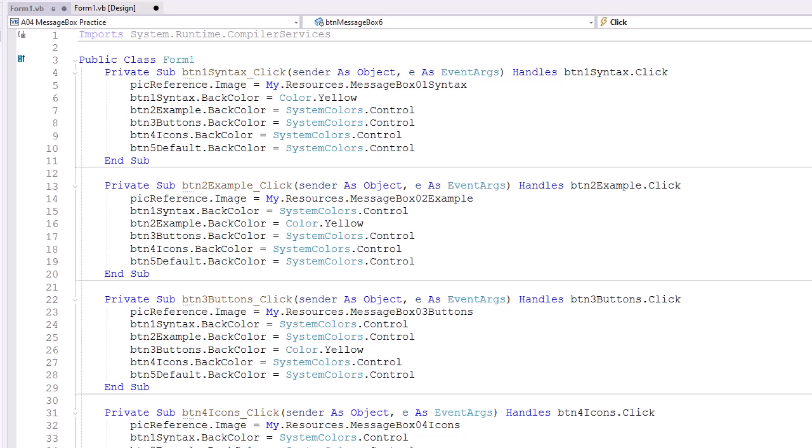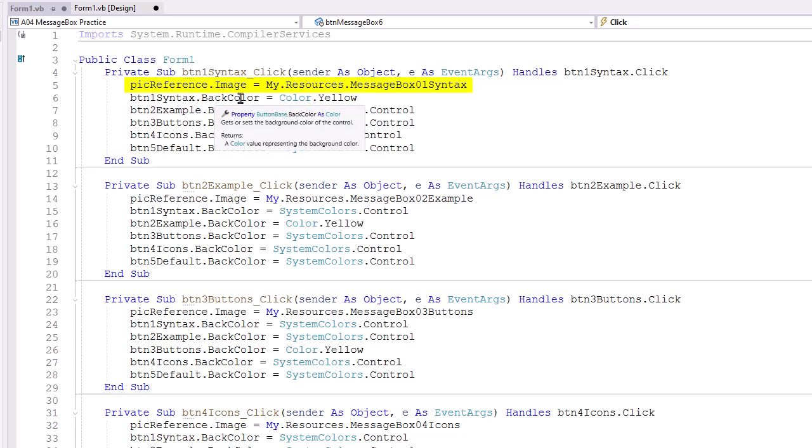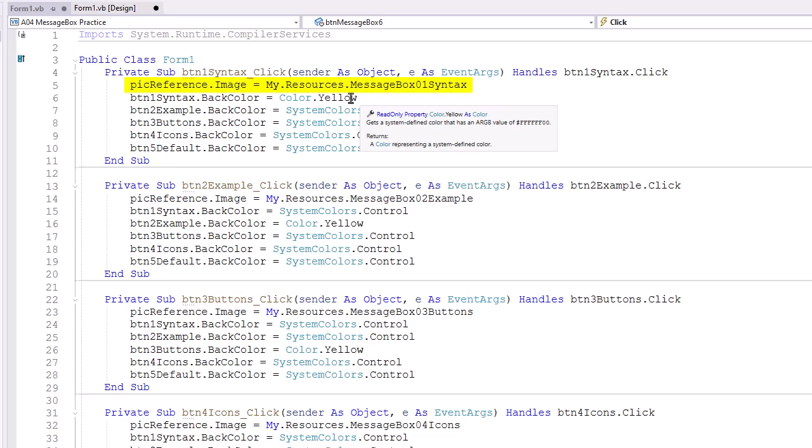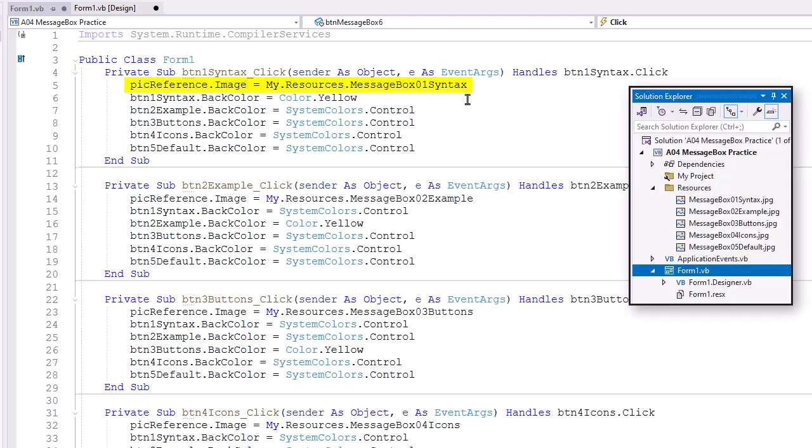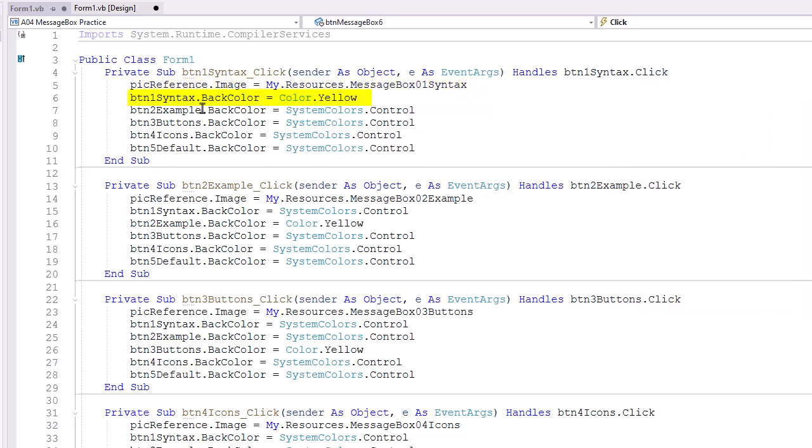I double-clicked each of the reference buttons to create a click event handler for each of the buttons. And in each one of those, I'm basically doing the same thing. We're going to set PicReference.Image to My.Resources. In this case, for the syntax button, it's going to be MessageBox01 syntax. Those are the images that we brought in to our picture box, and are listed in the resource folder of our solution explorer.